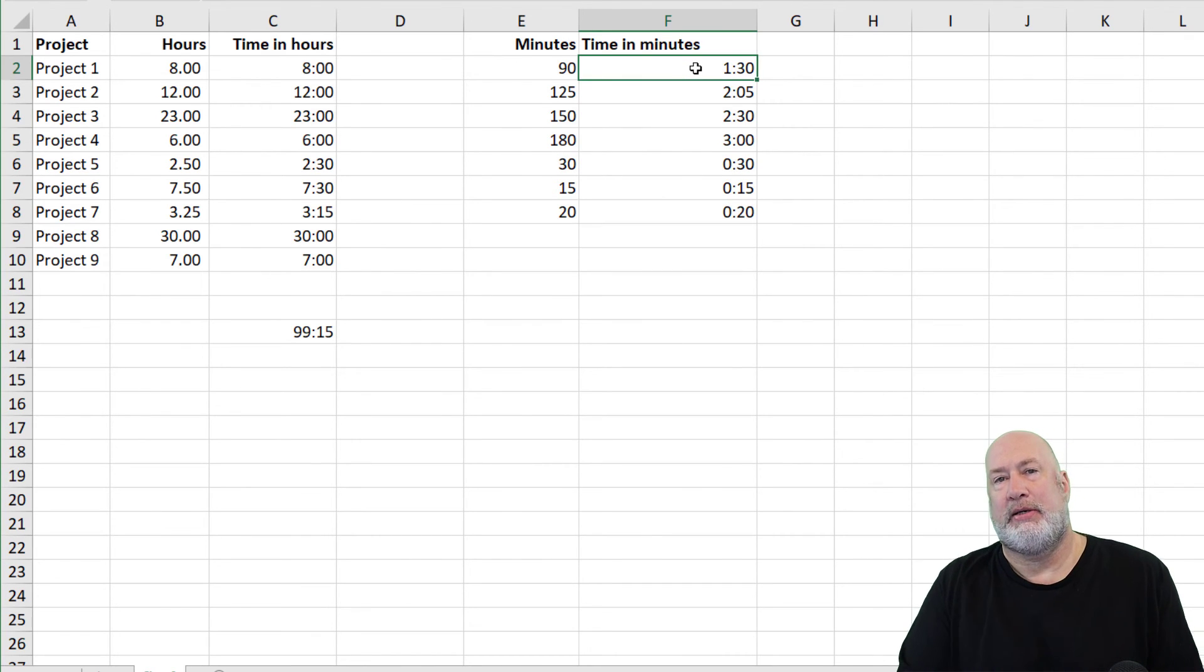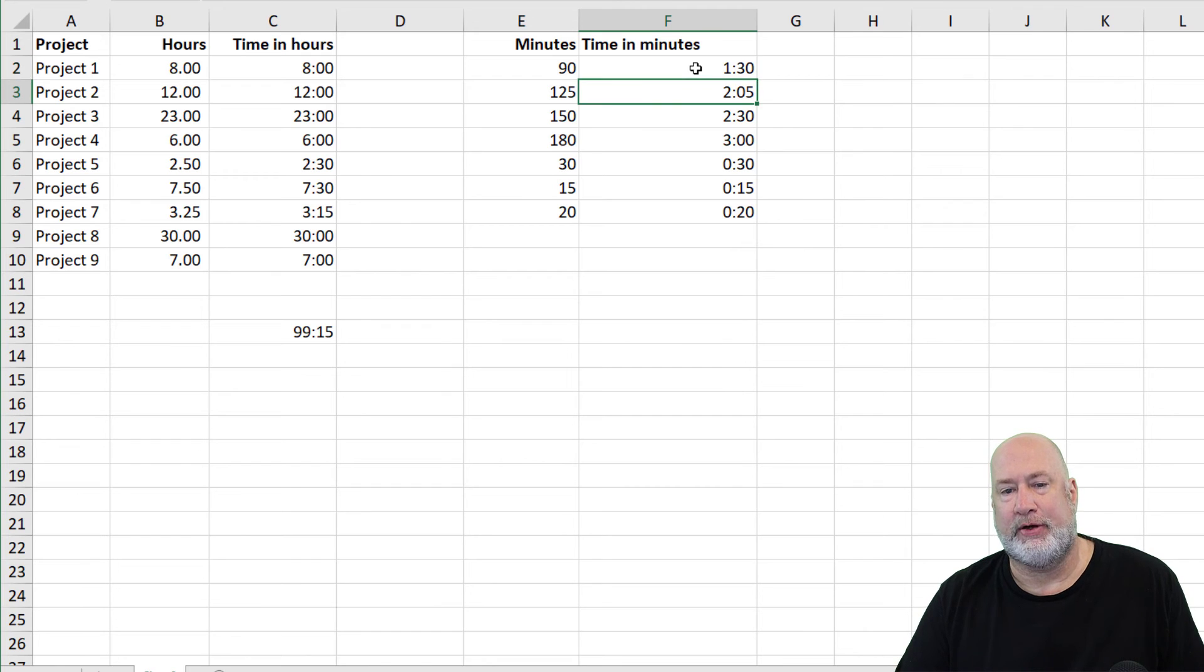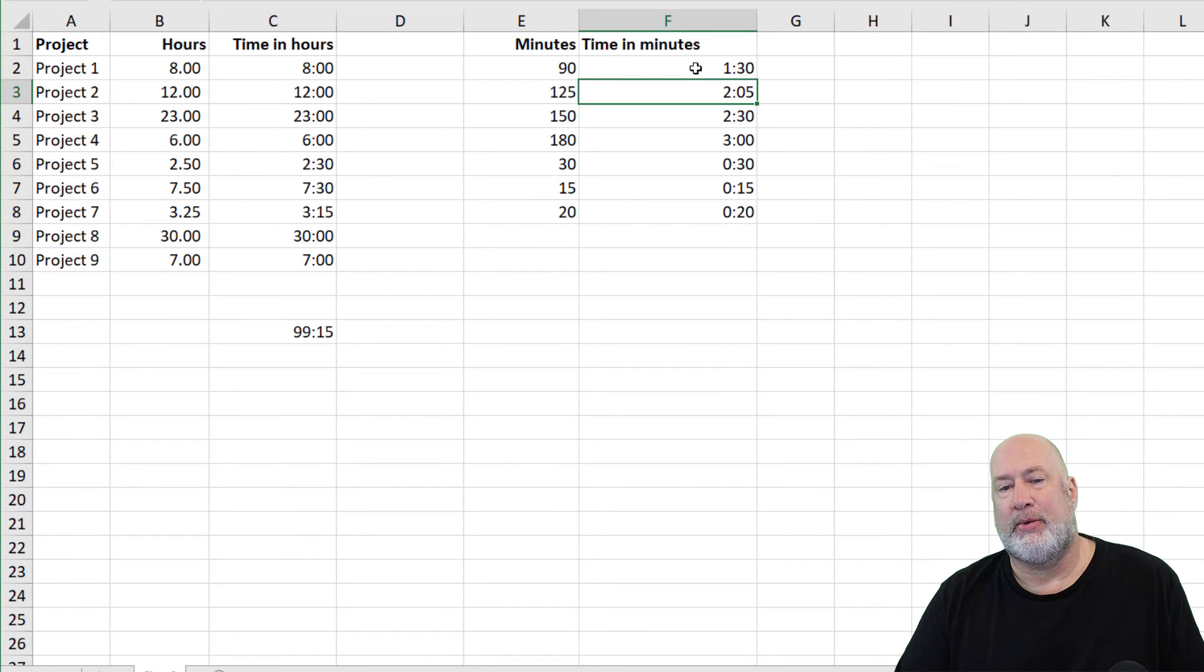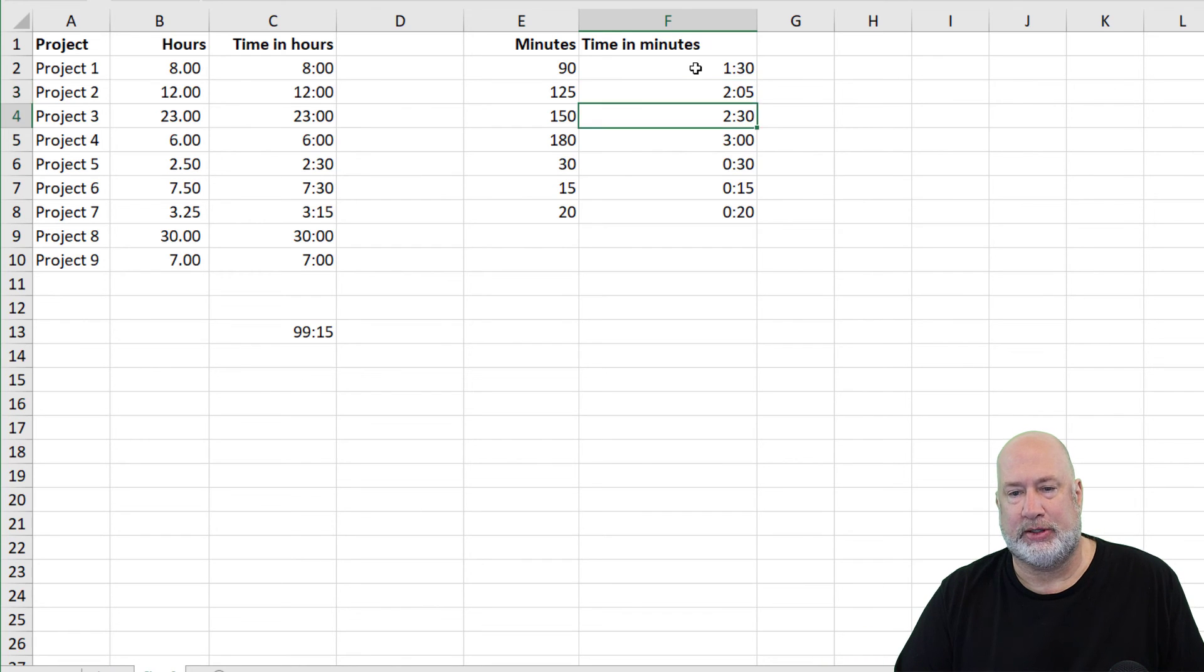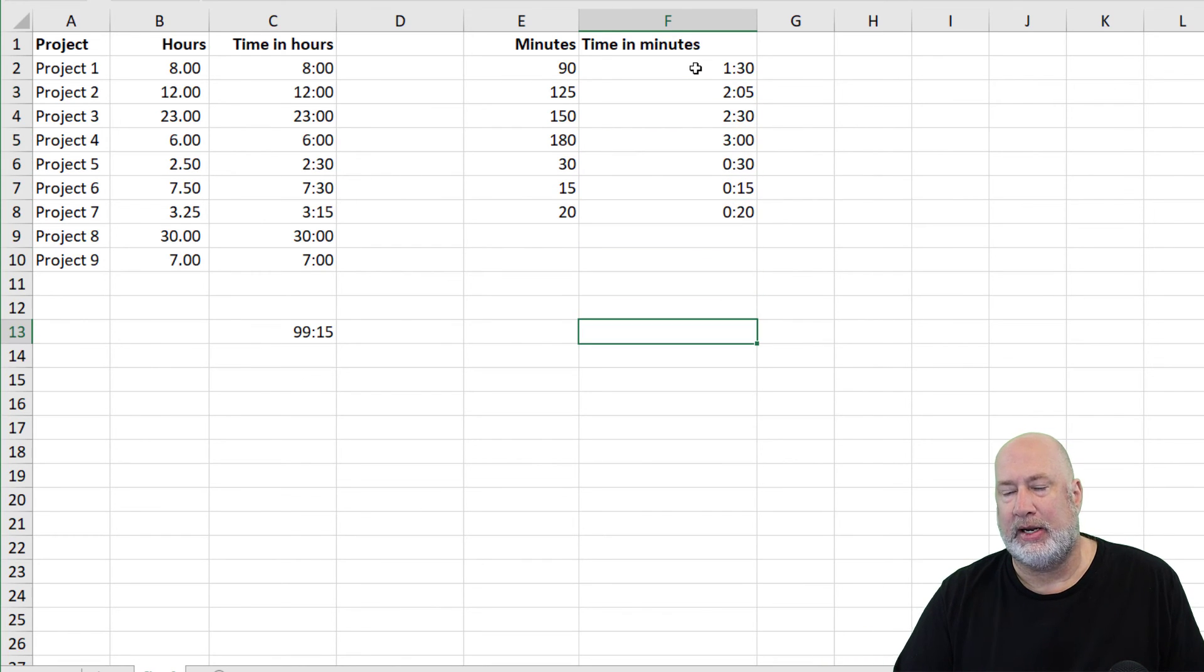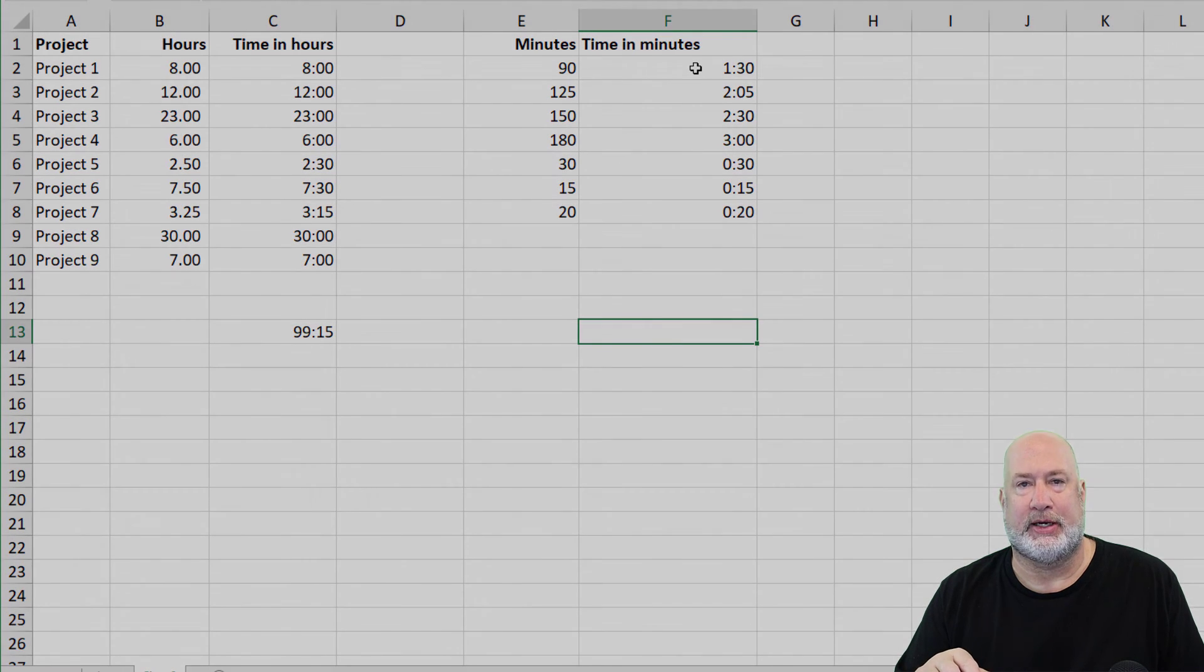Let's test it. 90 minutes is one hour and 30 minutes, that's perfect. That should be two hours and five minutes. 120 minutes is two hours, there's the five minutes with it. Everything's working great. Again, I could come down here and total these minutes up.